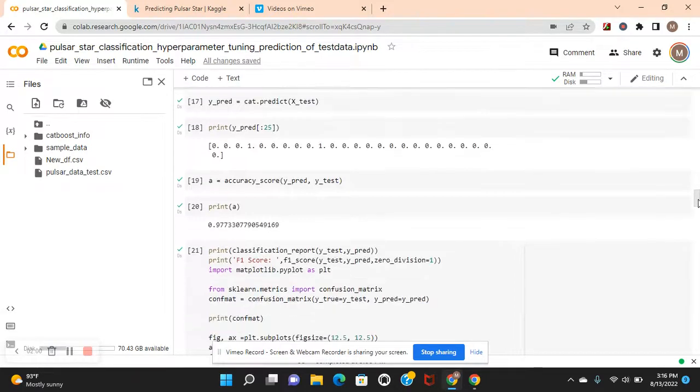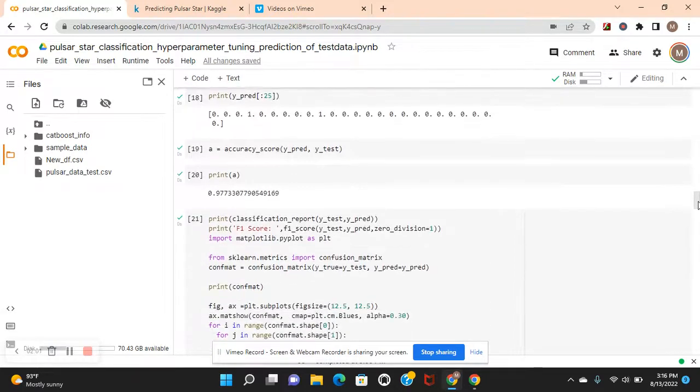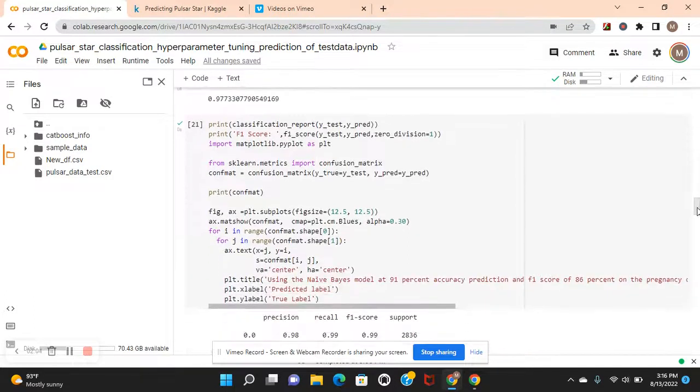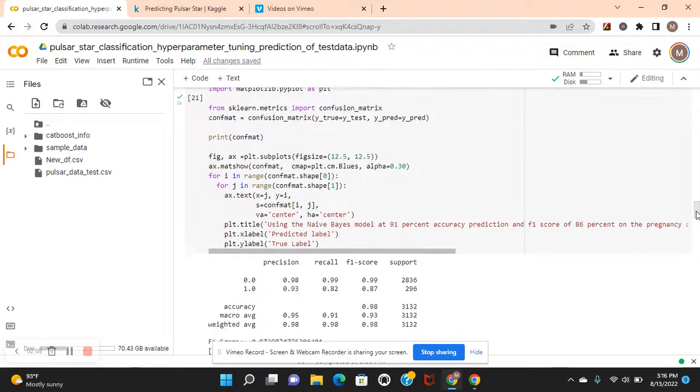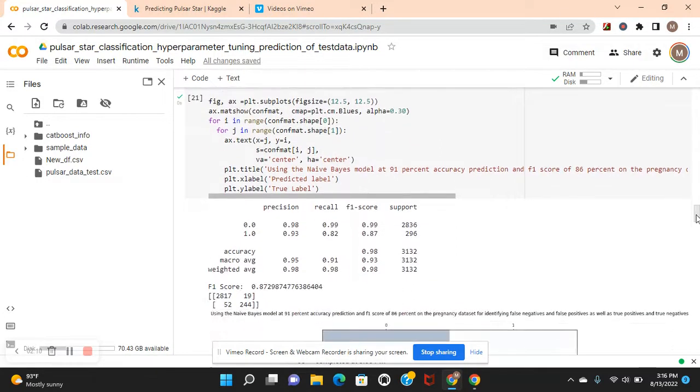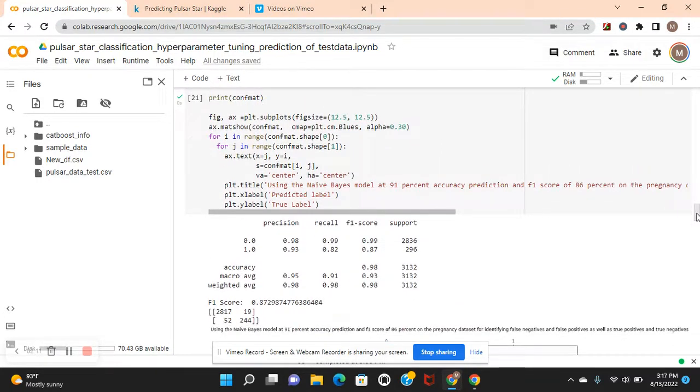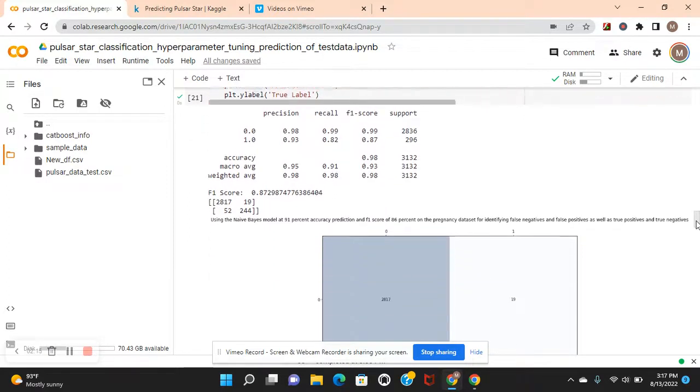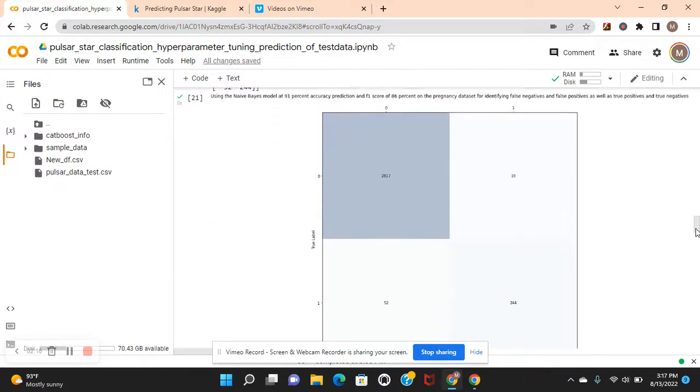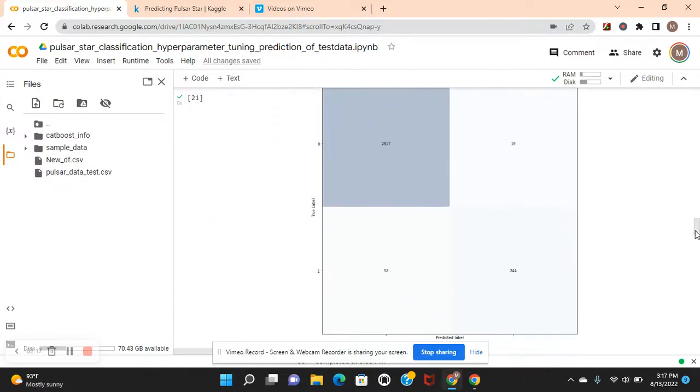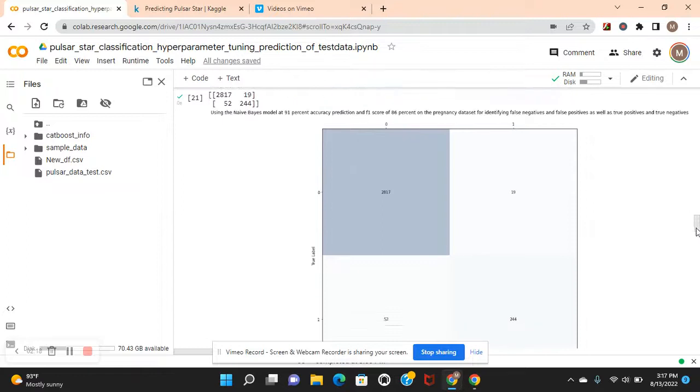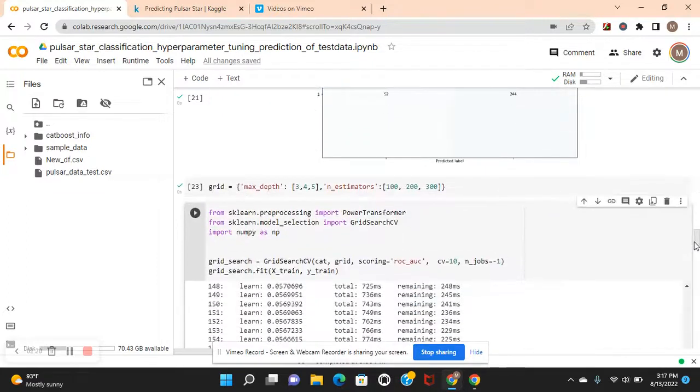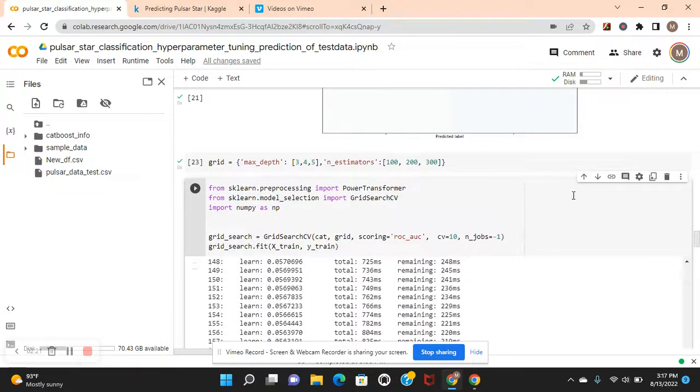Now we're going to splice and see some of the predictions. Accuracy score to evaluate it: 97%. There's our classification report, F1 score, and confusion matrix. As you can see, it did pretty good - 87% F1 score, which is very important, and accuracy itself. There's your confusion matrix.